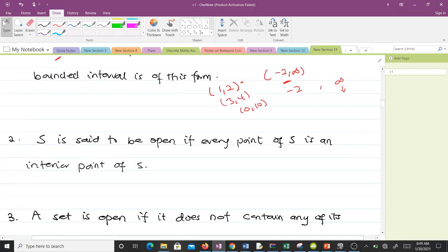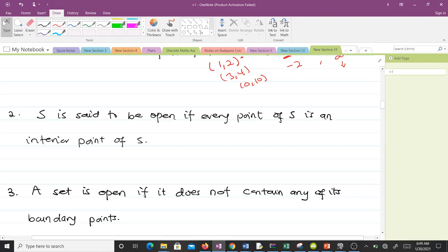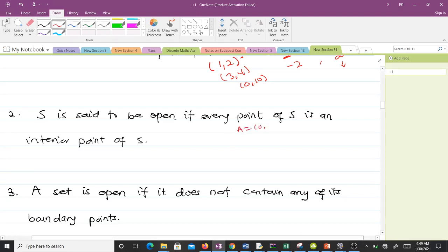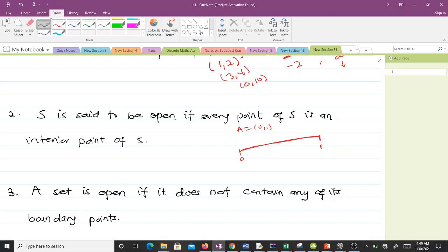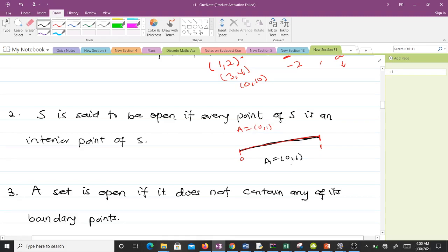The second proposition says S is said to be open if every point of S is an interior point of S. When you have the interval A = (0, 1) and sketch it, you can see that every point is inside the interval. All these points are interior points of A, and the interior points of A are also (0, 1), so every point of A is an interior point.